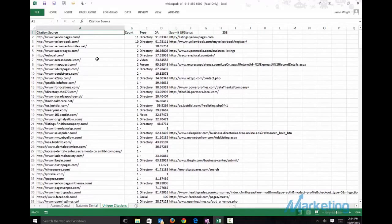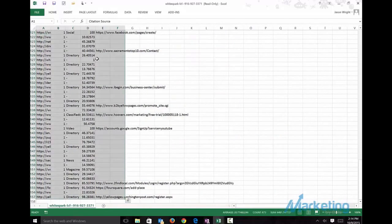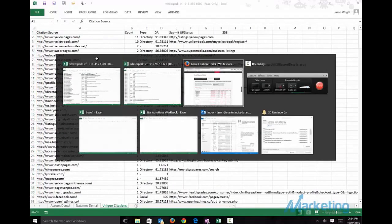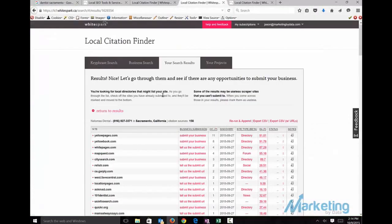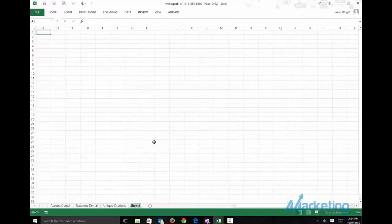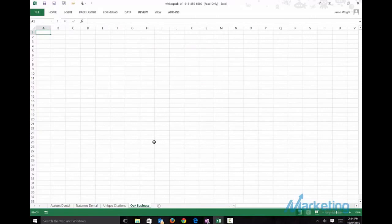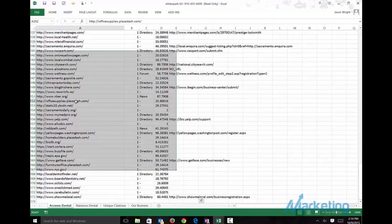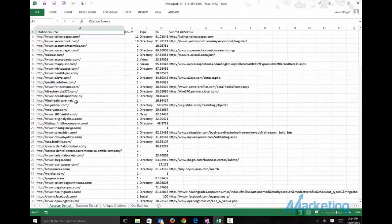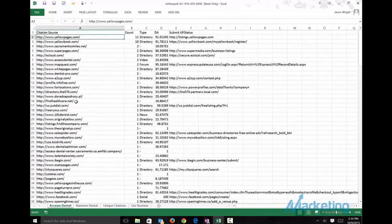Now what we want to do next, since we don't have a business in this example, if we had a business we'd run WhiteSpark for our own business. We call this our business, and say we had sites on here. We want to look up which of these we've already built.